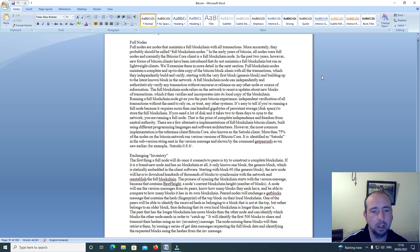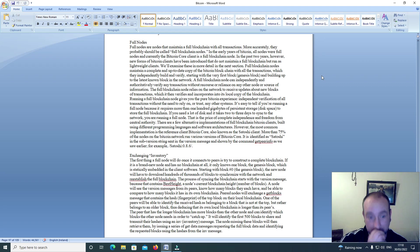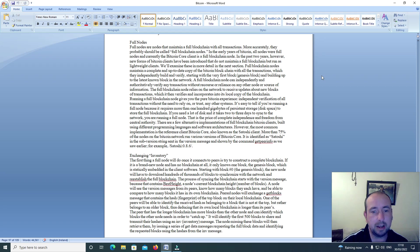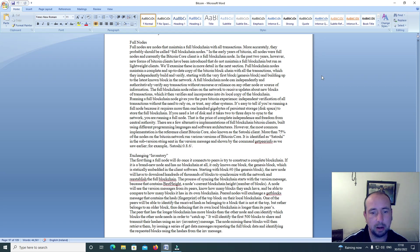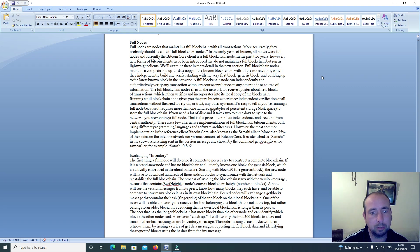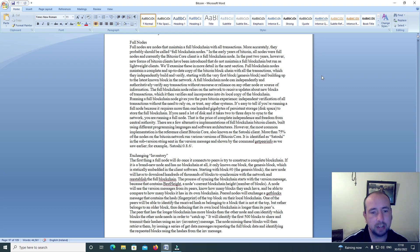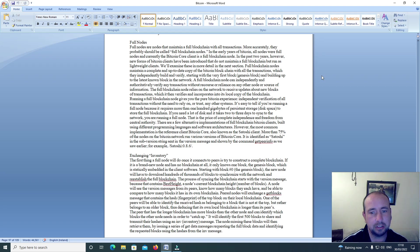The full blockchain node relies on the network to receive updates about new blocks of transactions which it then verifies and incorporates into its local copy of the blockchain. Running a full blockchain node gives you the pure Bitcoin experience, independent verification of all transactions without the need to rely on or trust any other systems.